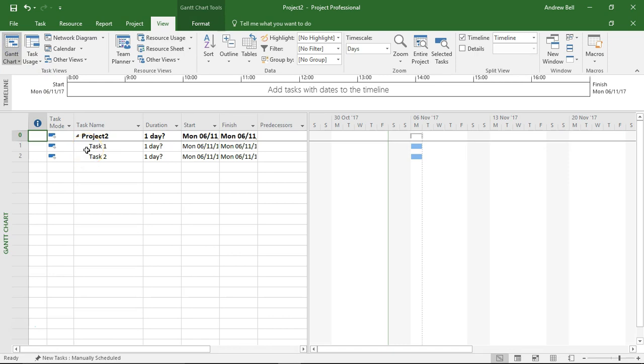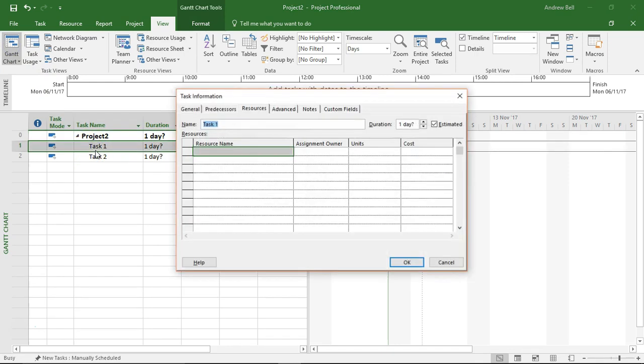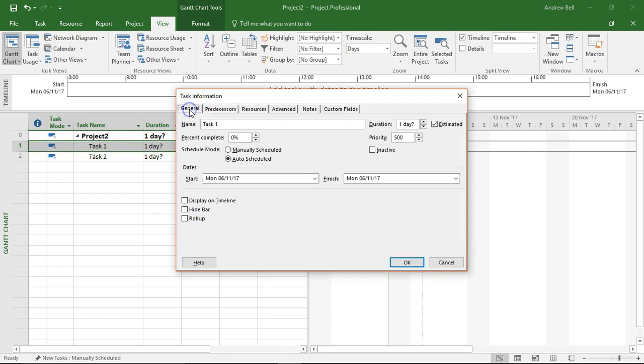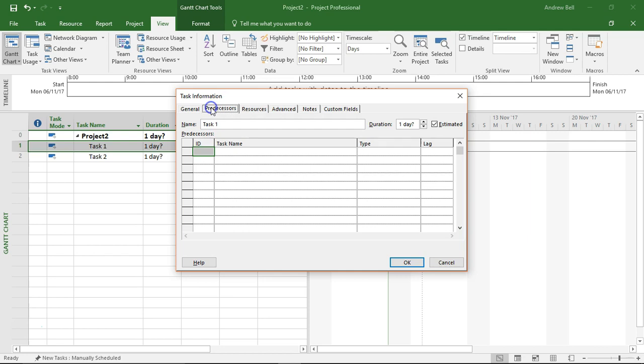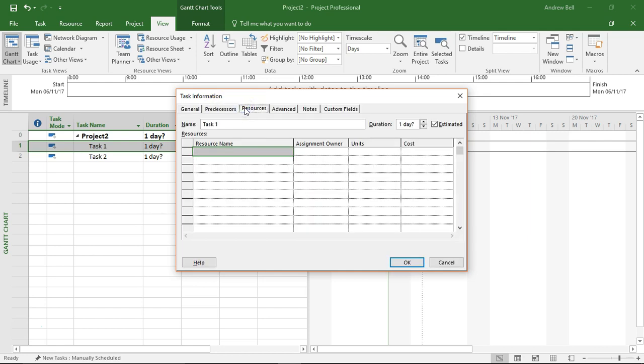Most people know that if we double click on a task we get task information, and this is where we can add general things about the tasks, the predecessors, the resources. I'm going to put Sam onto task 1 while I'm here.